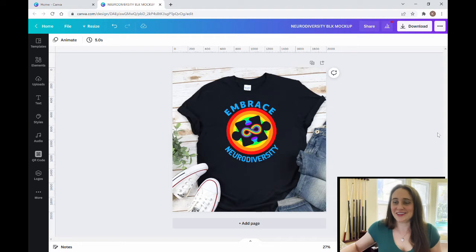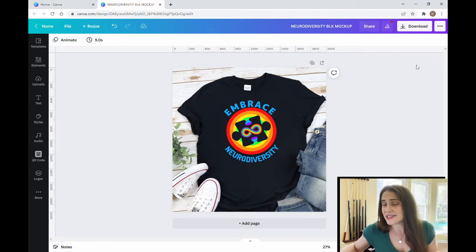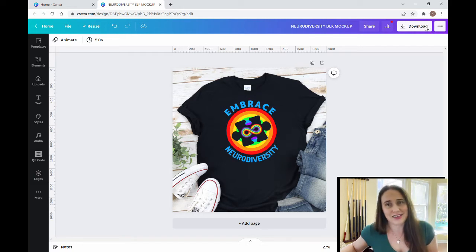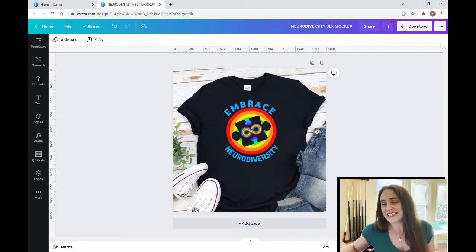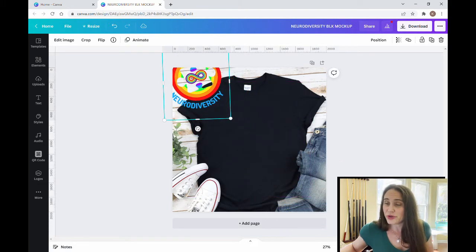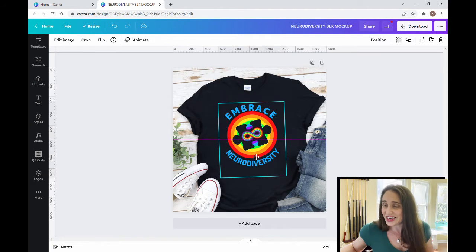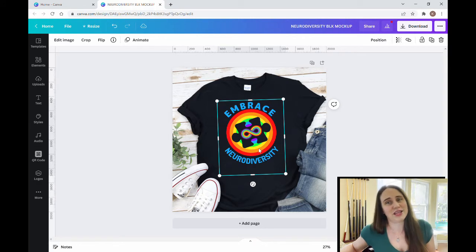In today's video, we're going to be learning how to make this design right here. It says 'Embrace Neurodiversity' and it has a cutout of a puzzle piece and a rainbow infinity design along with a rainbow circle backdrop that we made all using Canva. The puzzle piece is actually a cutout, which means that whatever shirt color you put it on, it will show through — you can see the jeans or white background going through it.